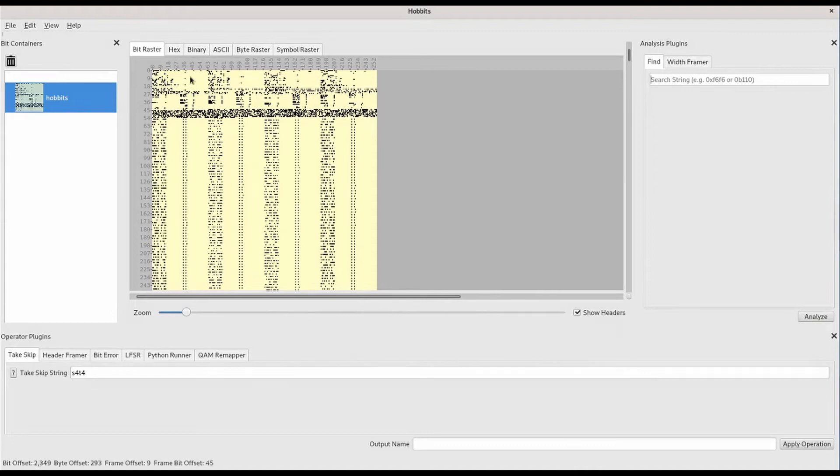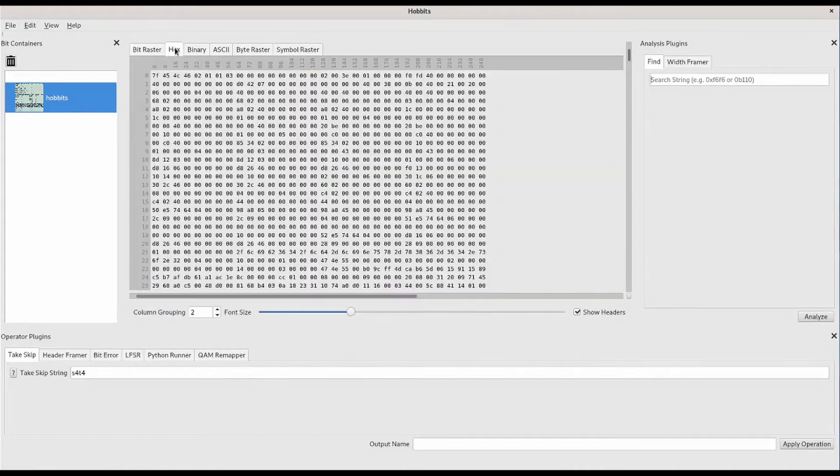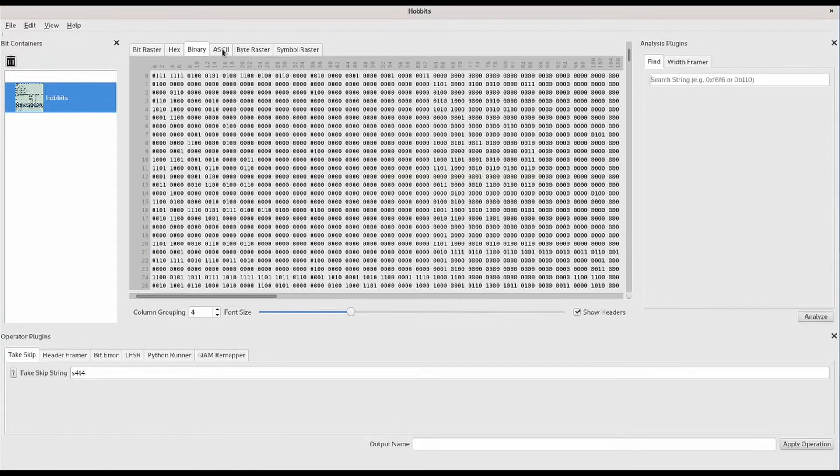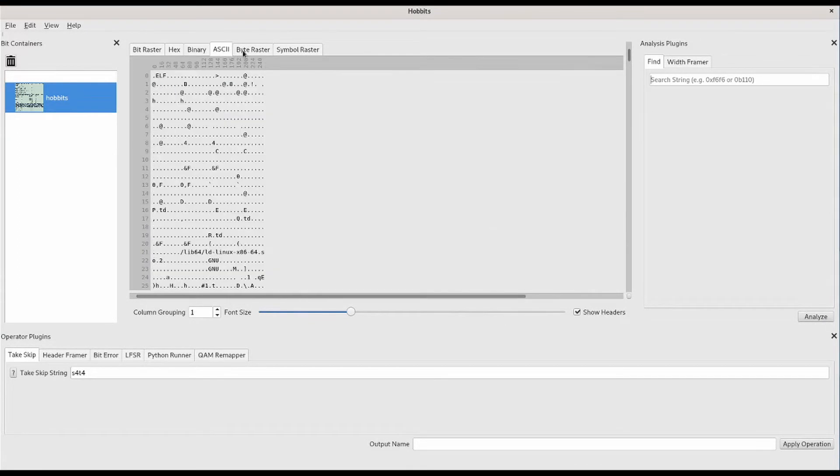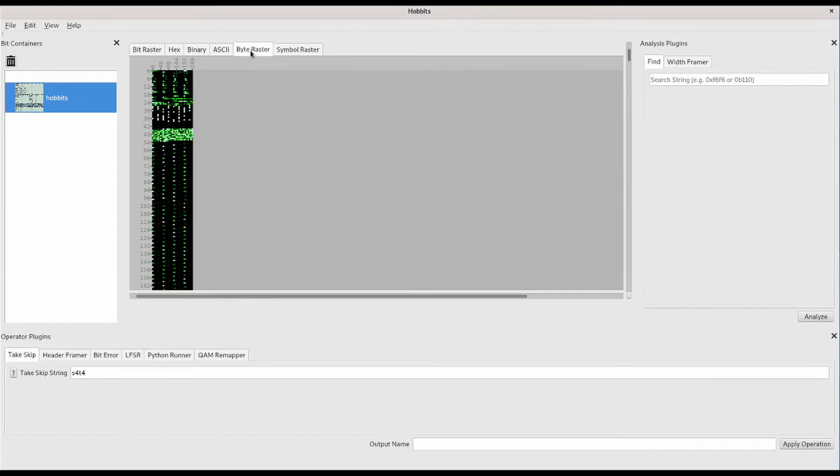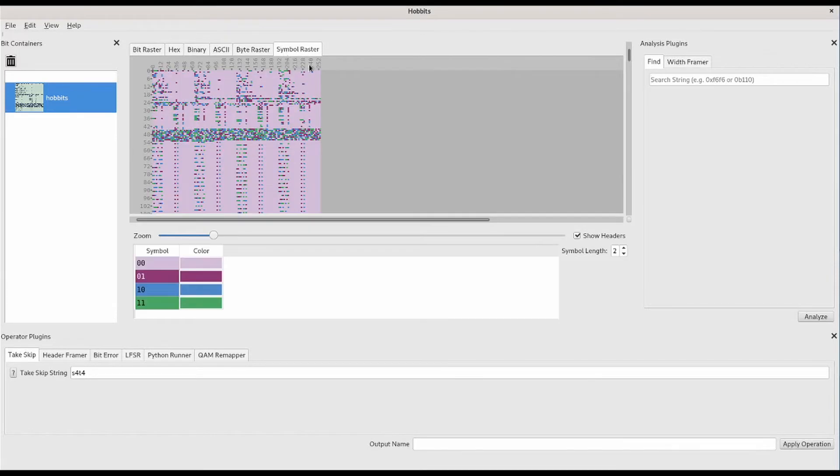Once the data is imported, we can see it in the displays in the center. We can tab between different displays and use the one that's most useful for the data that we're looking at.